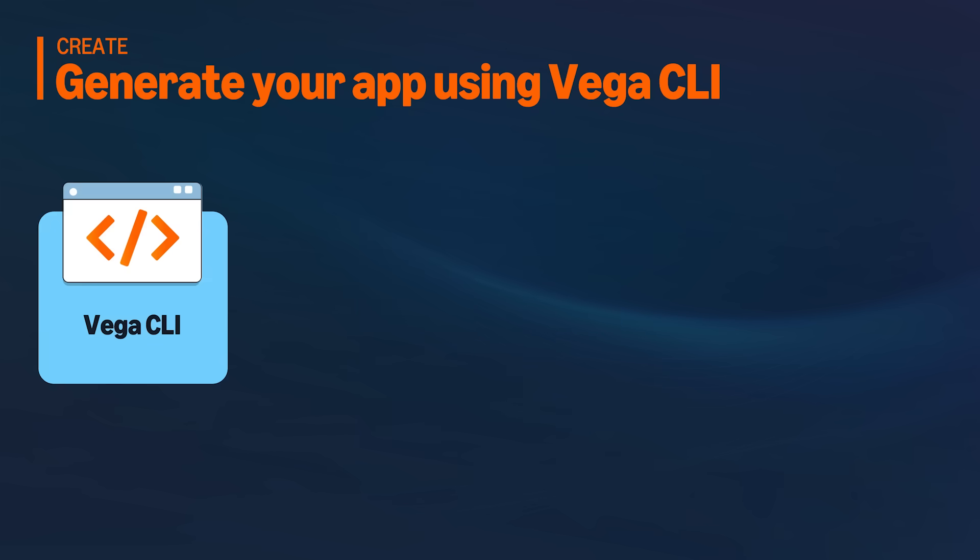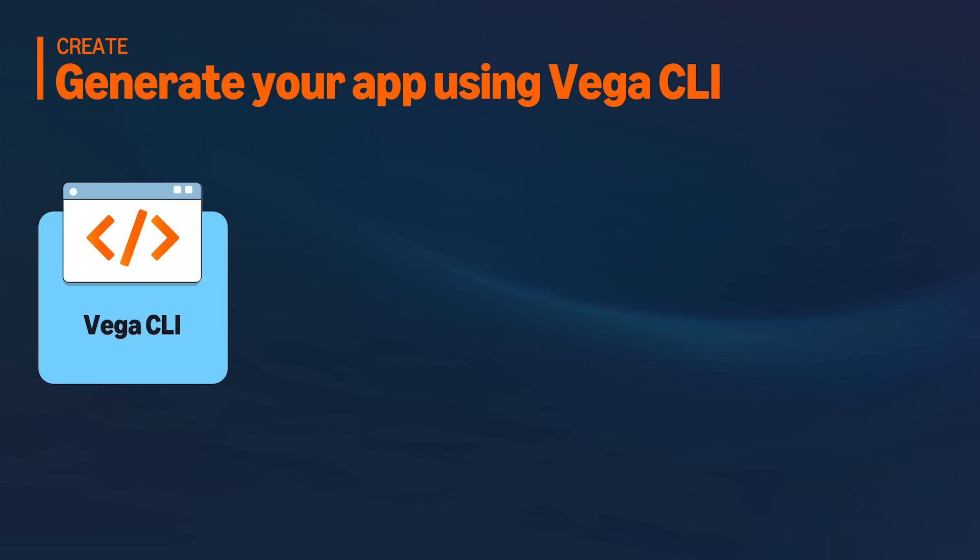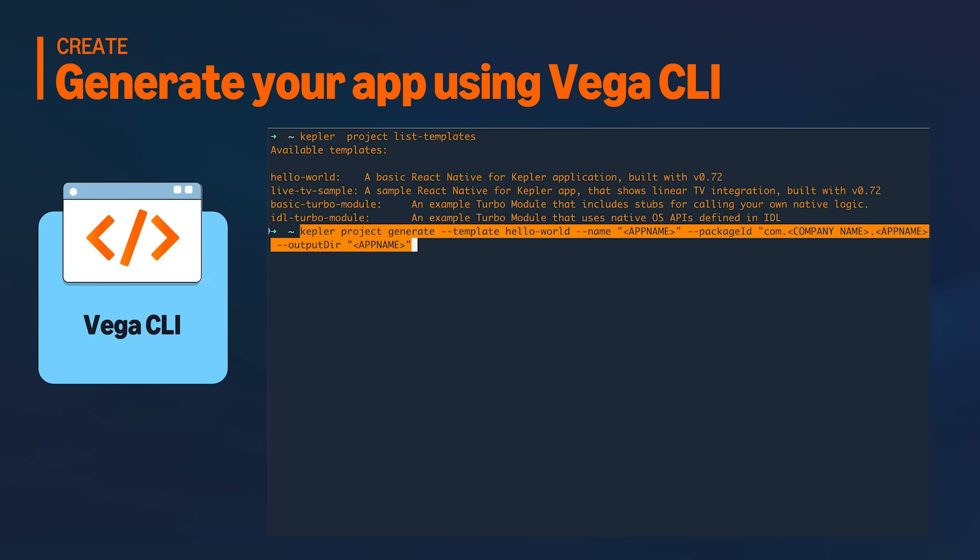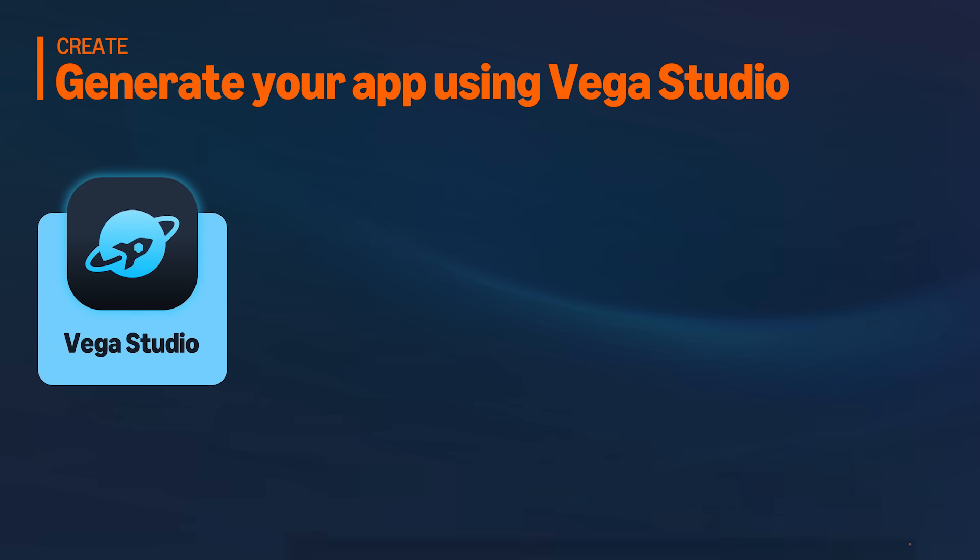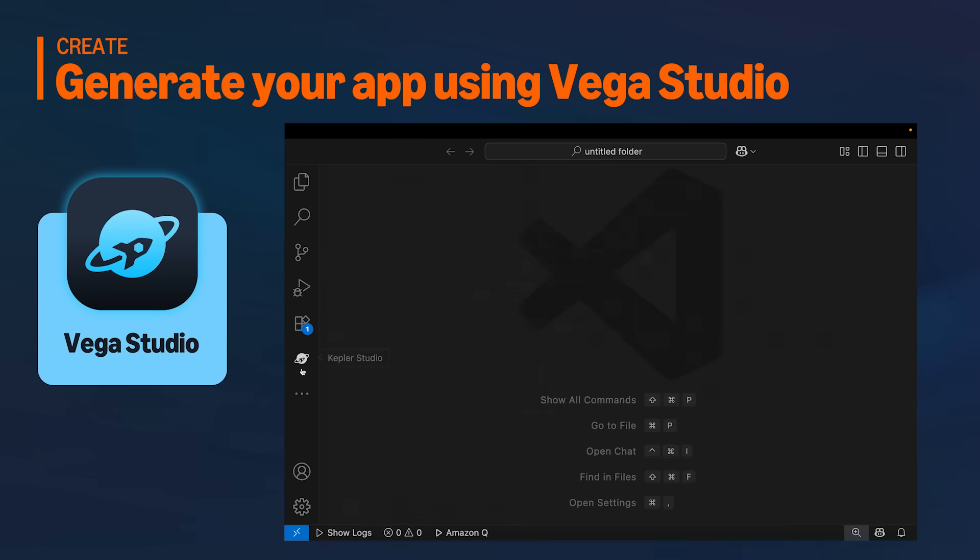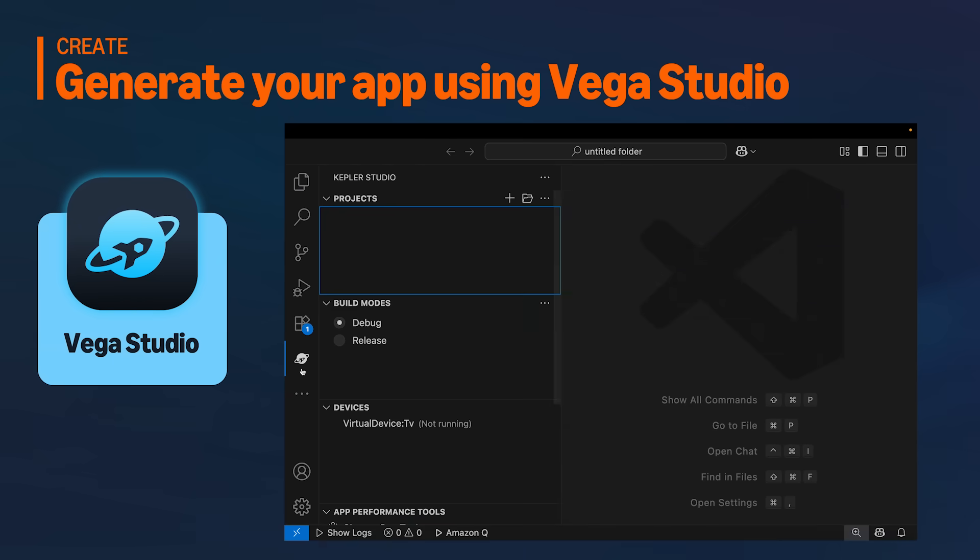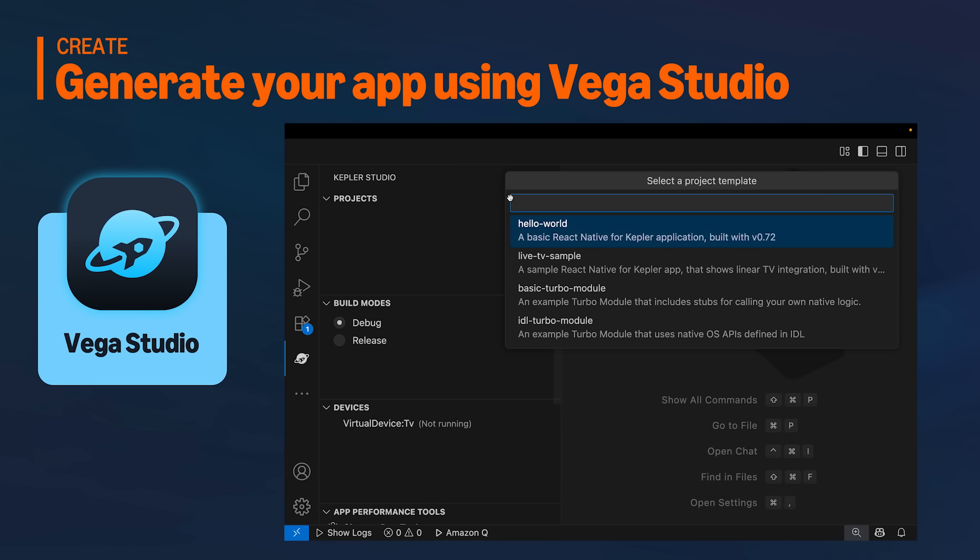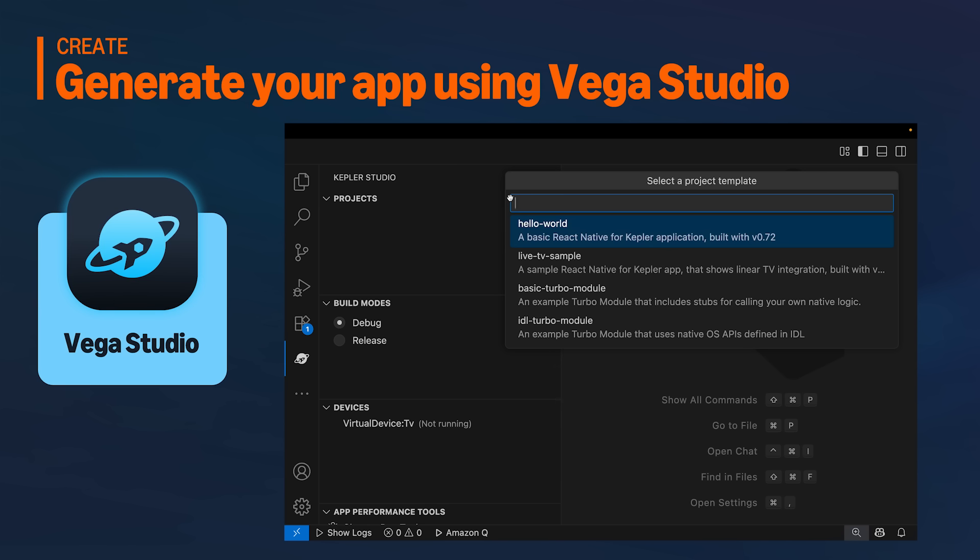To create your first project, you can either use the CLI with the generate command, or Vega Studio, the VS Code extension, which gives you an integrated way to create, build, run, and debug your app directly inside the editor.